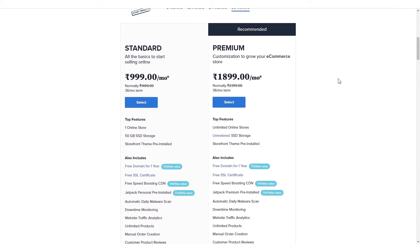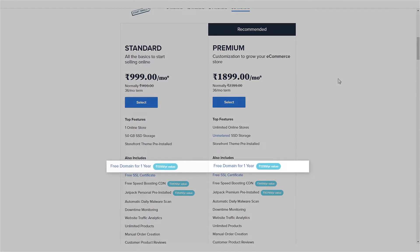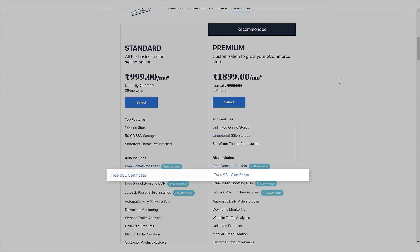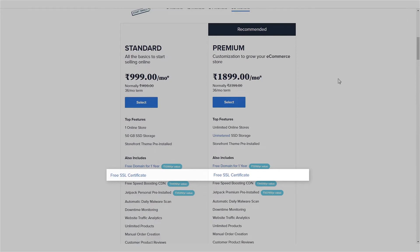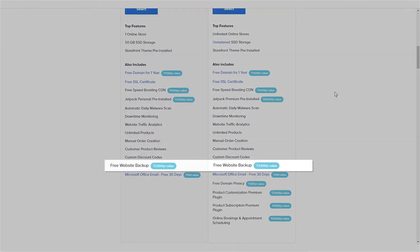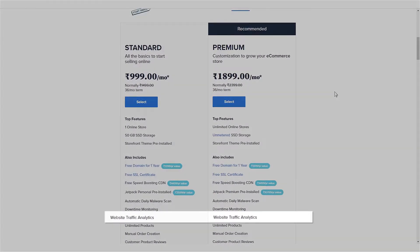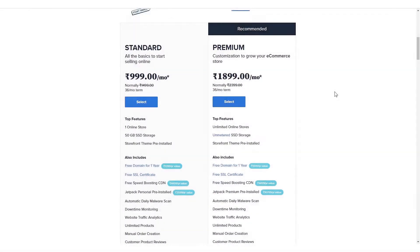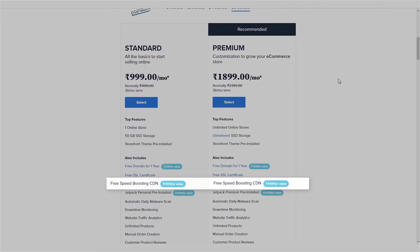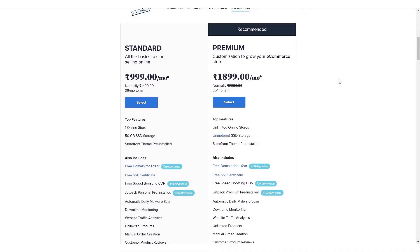Regardless of the package you choose, Bluehost offers you a domain name free for a year, a free SSL certificate to keep your store secure, free website backup, free SEO tools, free CDN to boost your website speed, 24/7 support, and much more.